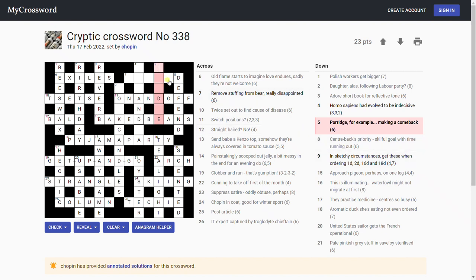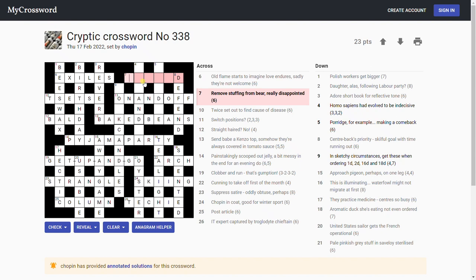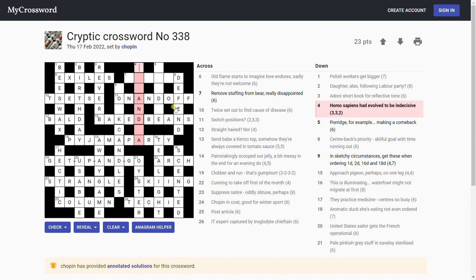This is a fantastic crossword. Porridge for example making a comeback. I don't know. I might have to use the old helper here soon. 'Remove stuffing from bear, really disappointed.' What's really disappointed? Dejected. Homo sapiens had evolved to be indecisive. What's homo? That's man or human. Human. Hum and ah. I think it might be human and then an anagram of 'hat,' which evolved as the anagram indicator. Hum and hah. That sounds plausible anyway. Hum and hah. I've not heard of that phrase.